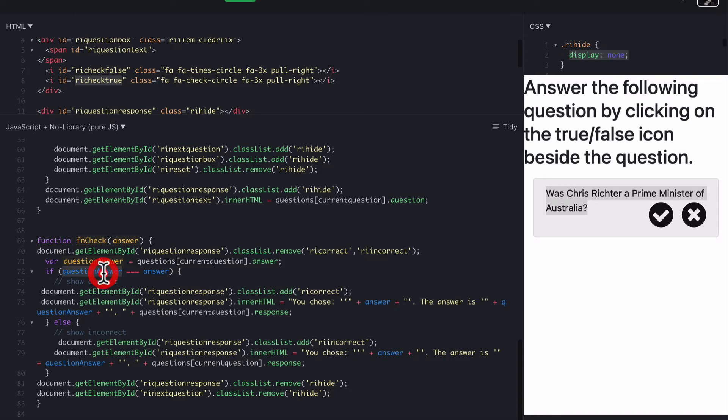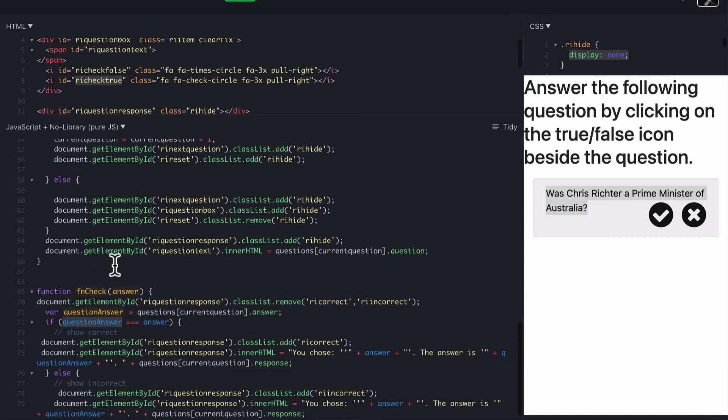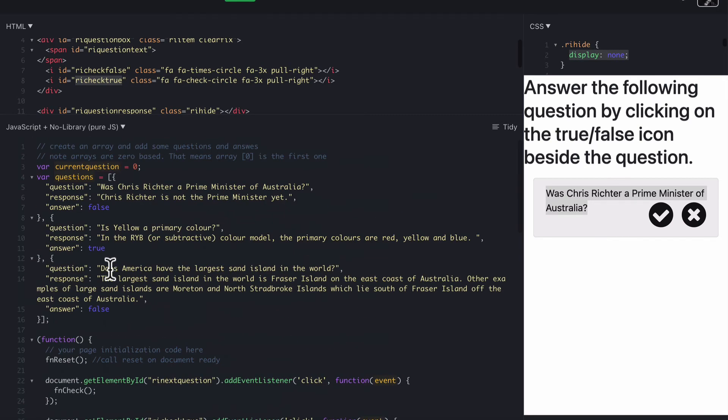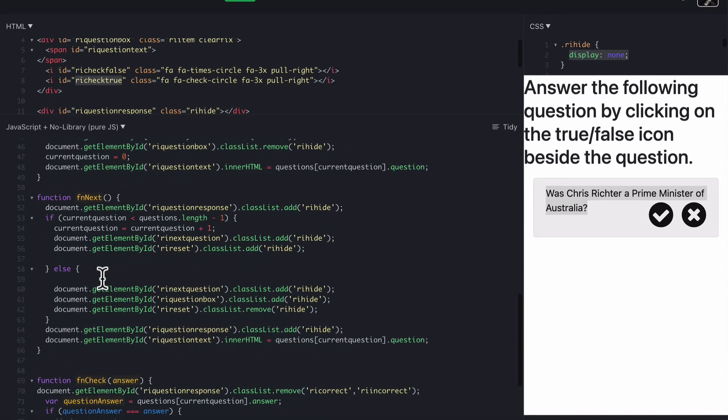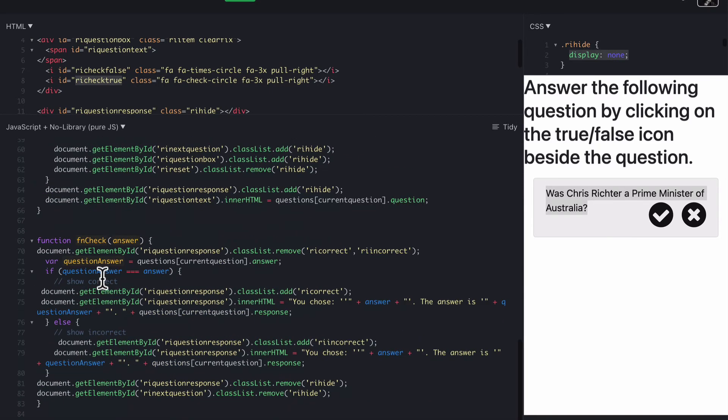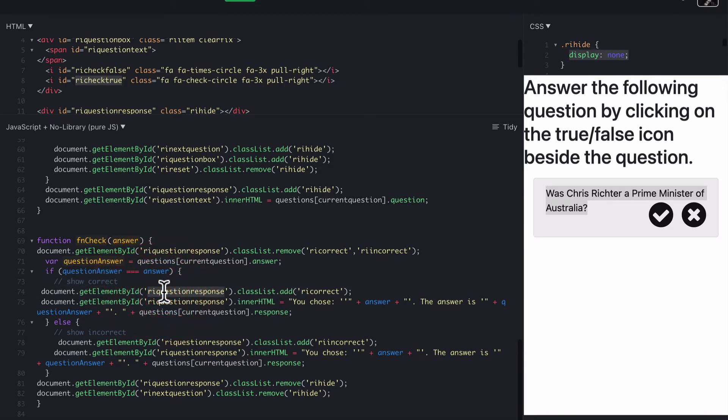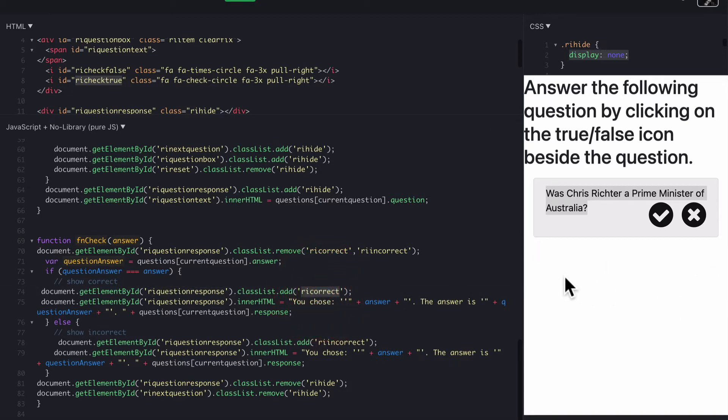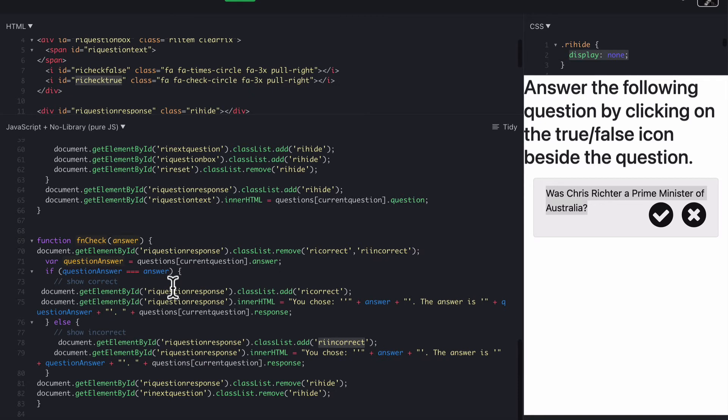So if question answer equals this answer here, so if the actual question answer that we're on equals true or false, and that matches the answer true or false here, then they've obviously got the answer correct. If they've got it correct, so here we go, show correct, we then find the question response, add RI correct to it. That just means that it puts a green box around it instead of a red box. If it was incorrect, we would add the RI incorrect class, which would make it a red box below when it appears.